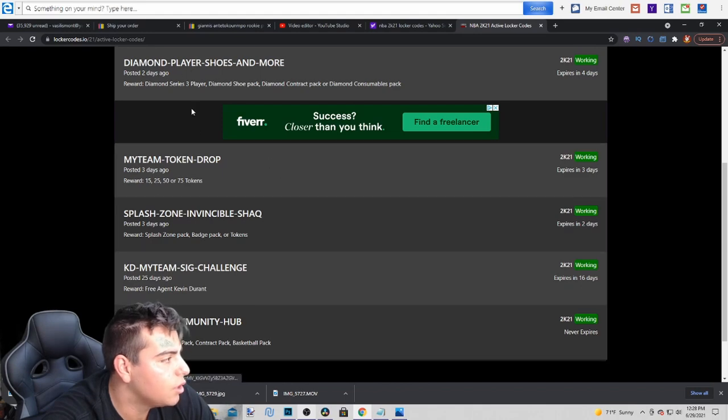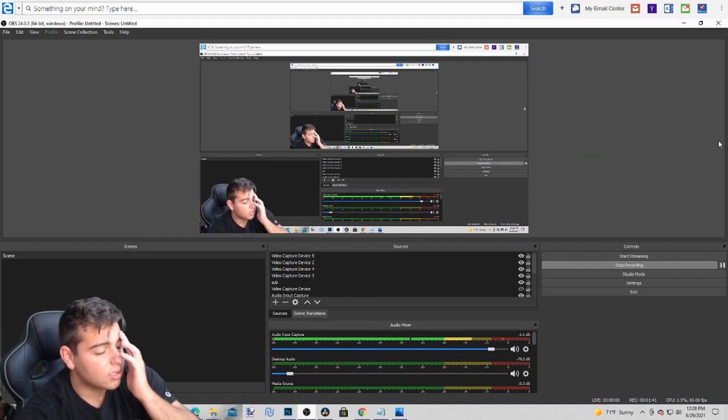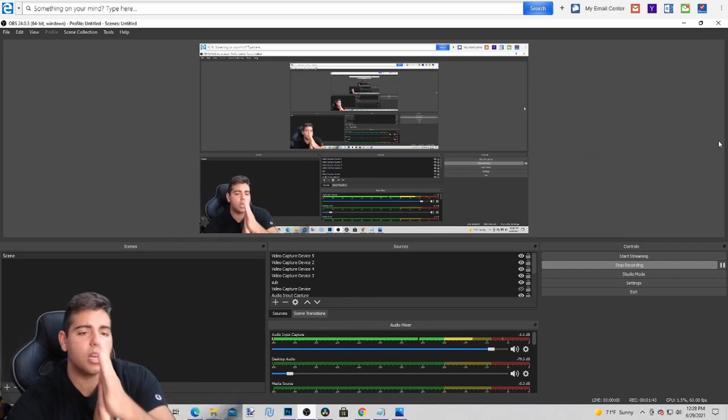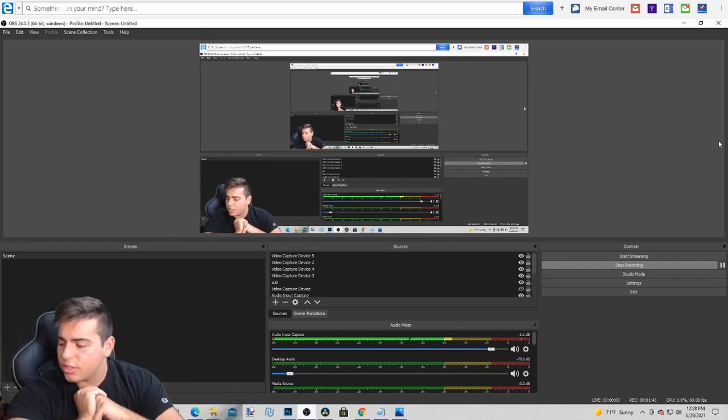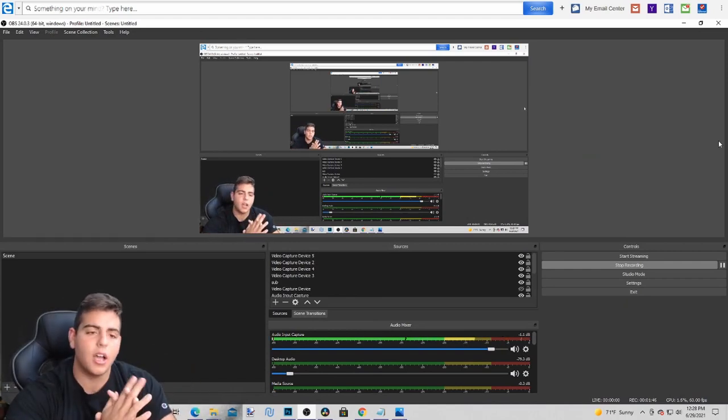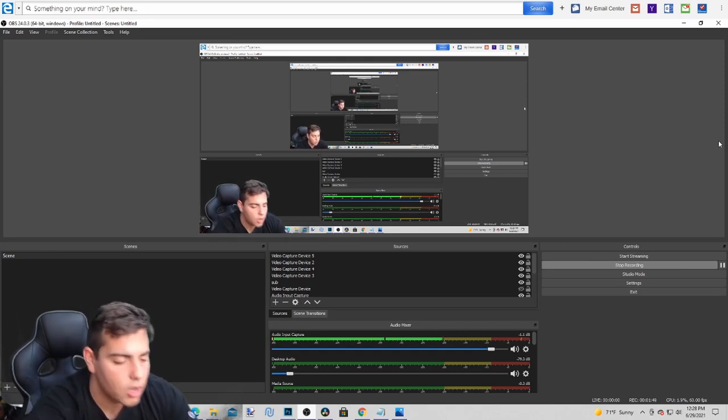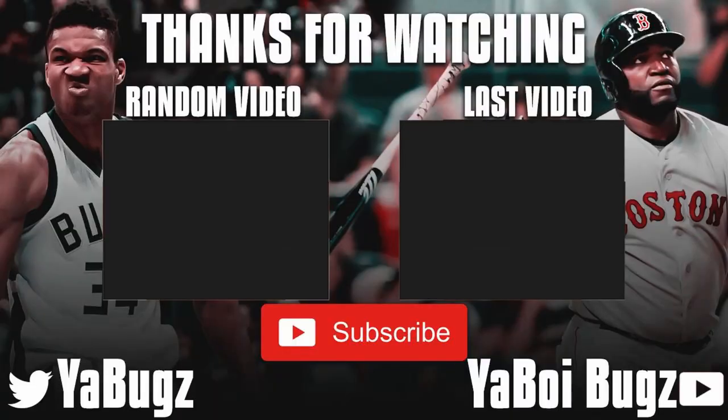If you guys enjoyed, smash the like button, sub it up, comment down below. Go follow the other second channel, the TikTok, all that good stuff. We're doing a $100 giveaway on my TikTok so go follow that. And that's it, have a good one boys, peace.